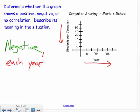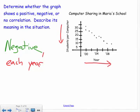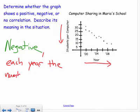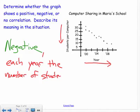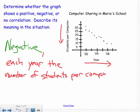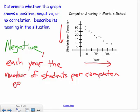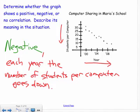As years increase, the number of students per computer decreases — hence the negative relationship.